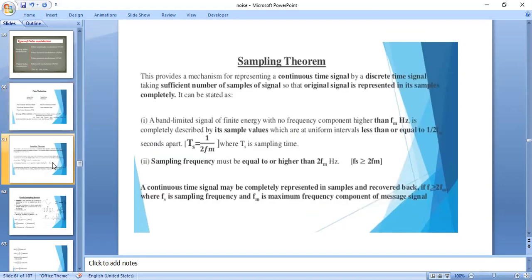Before going into pulse modulation, we have to know about the sampling theorem. The sampling theorem is about converting a continuous time signal to a discrete time signal by taking a sufficient number of samples. By using a sufficient number of samples, you can recover the original signal.